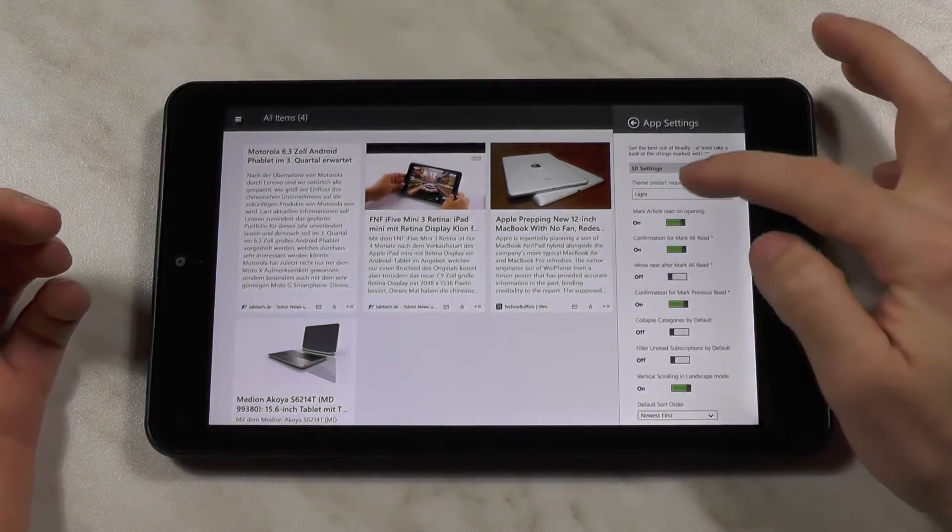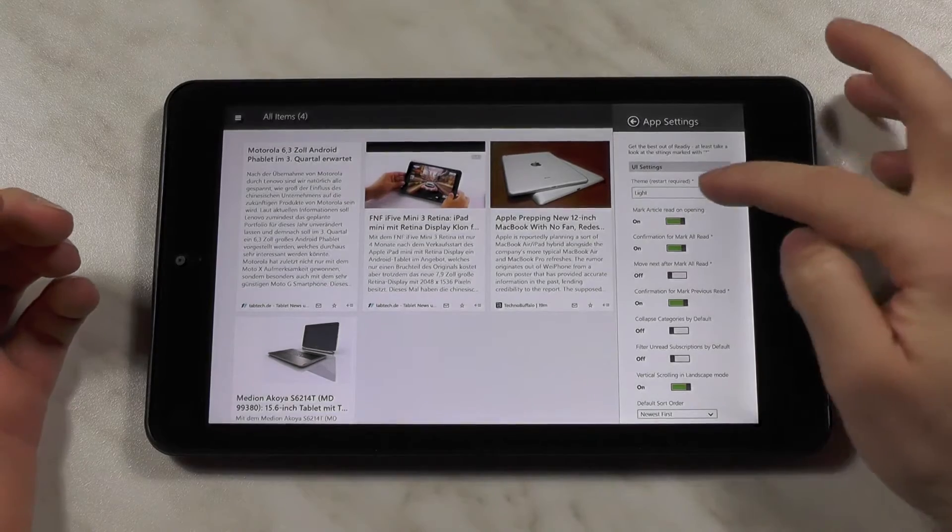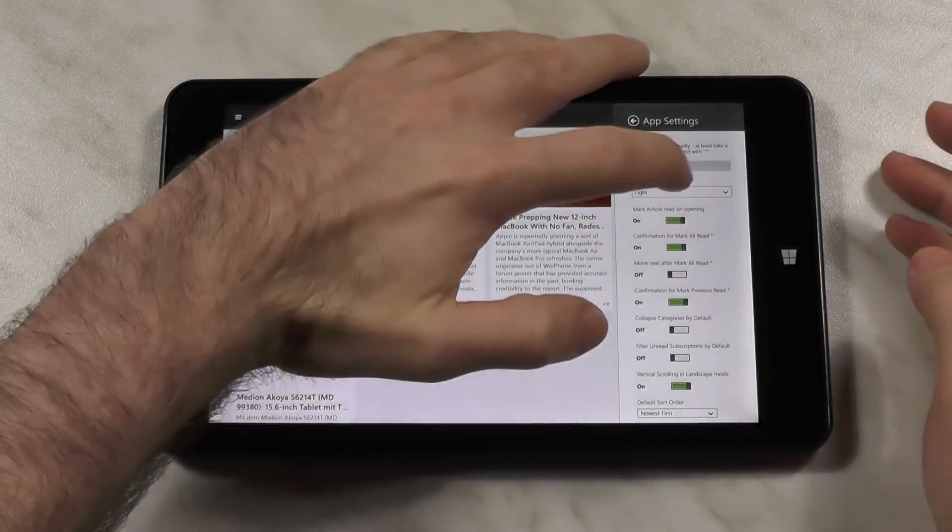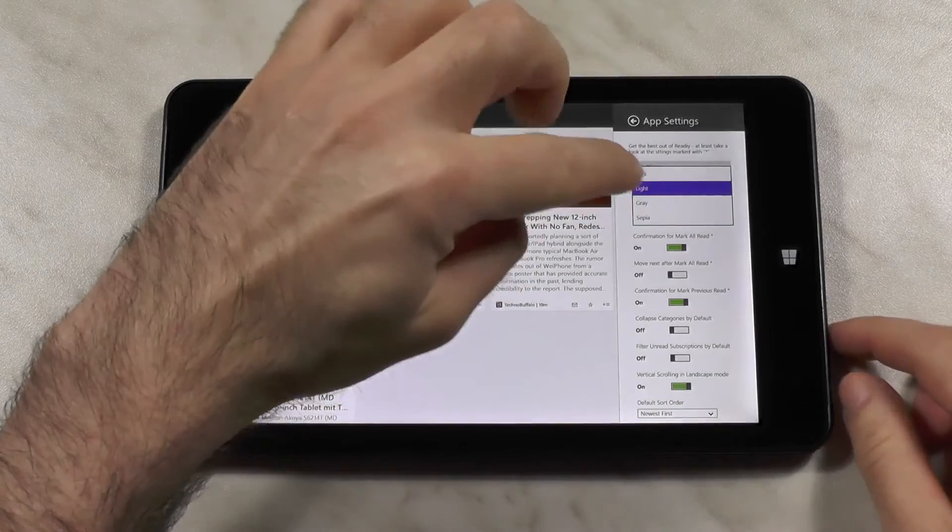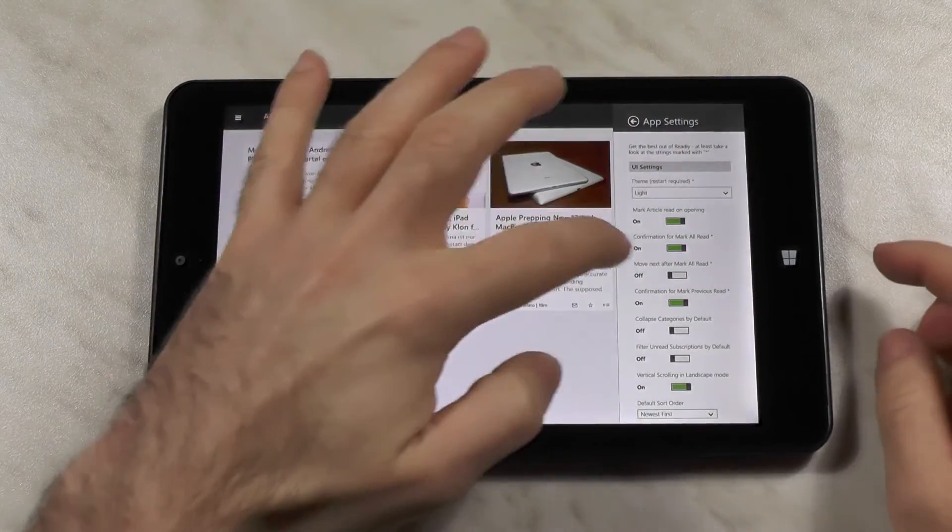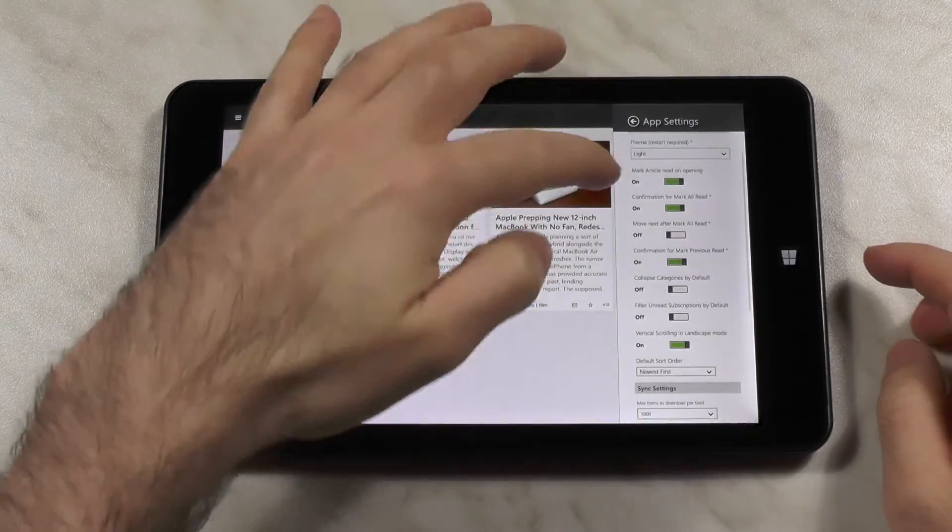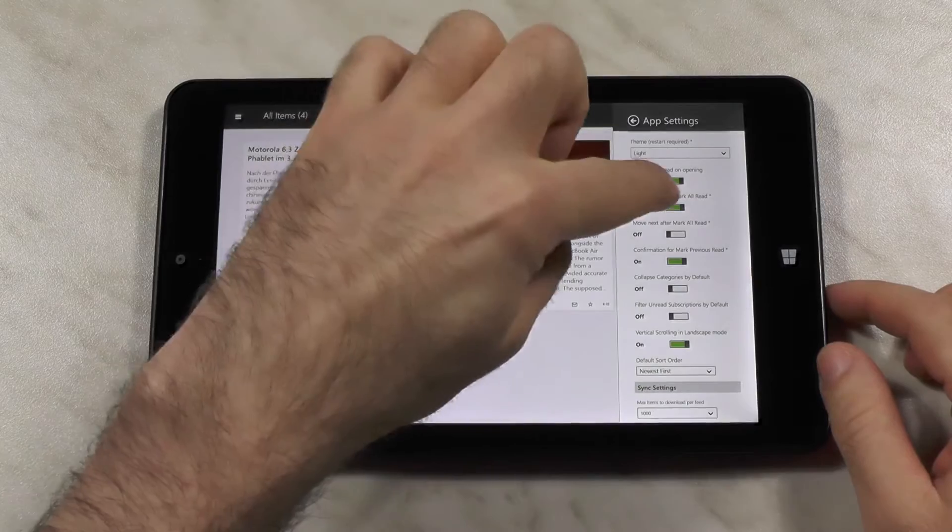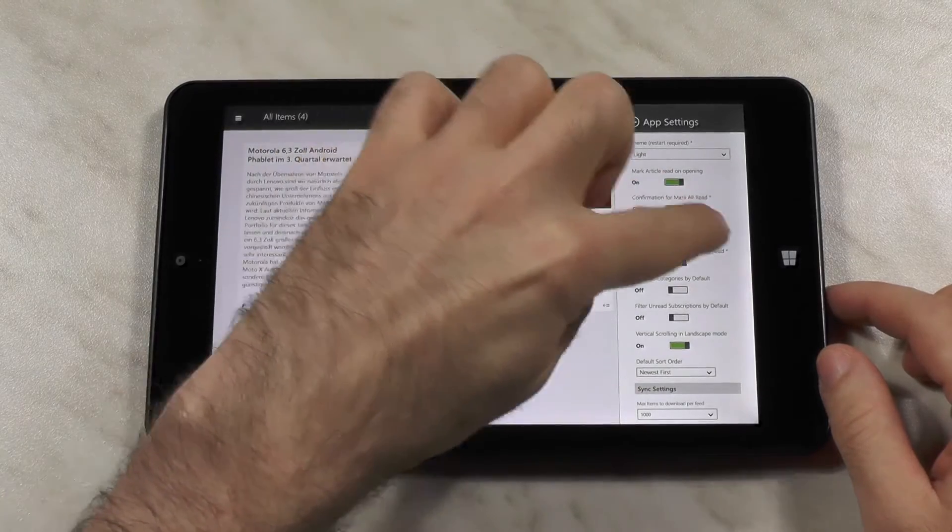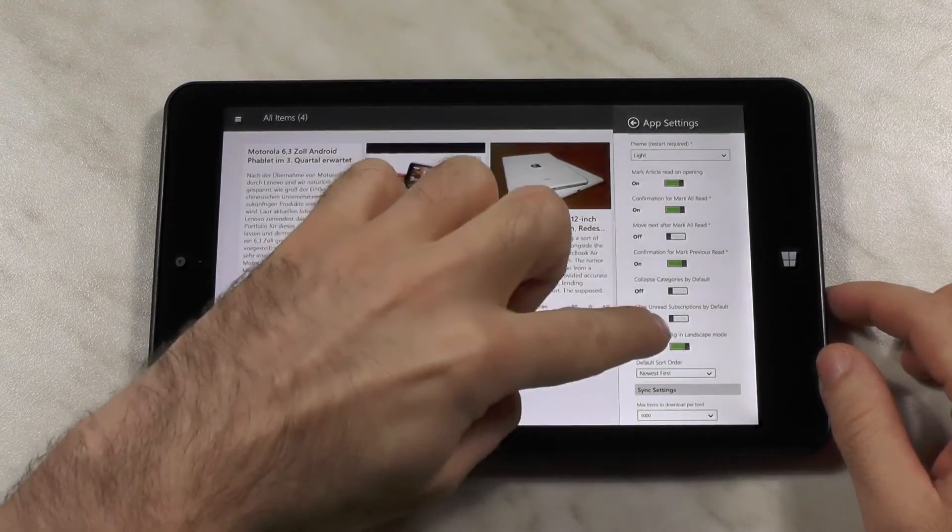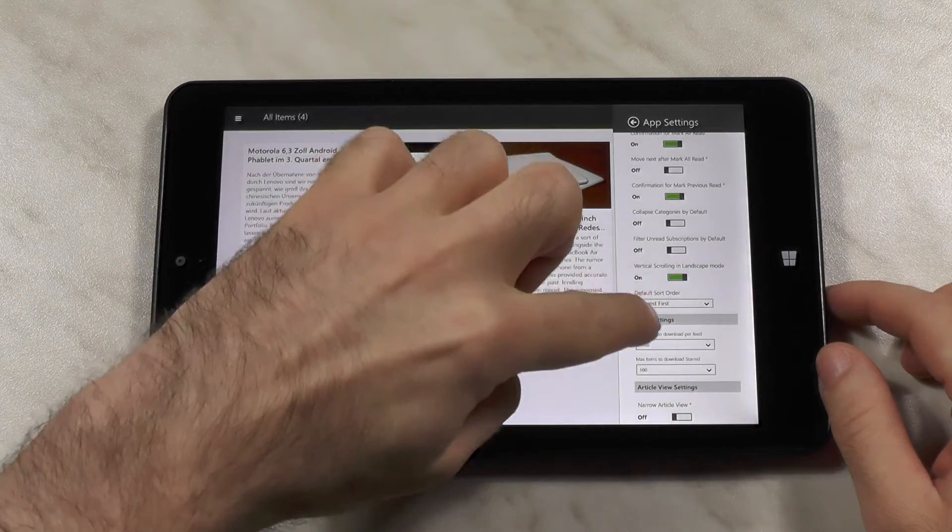the first thing you will see you get four themes, which is pretty nice. You get dark, light, grey and sepia. You also get options like Mark Read on opening, confirmation for Mark Read, move next after, and all the other stuff as you can see here. You can change the sort order, you can change the sync settings,